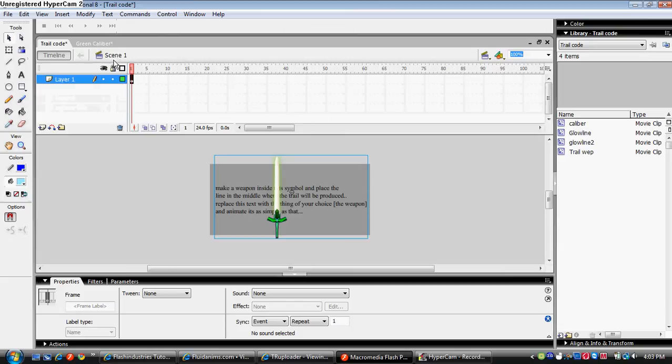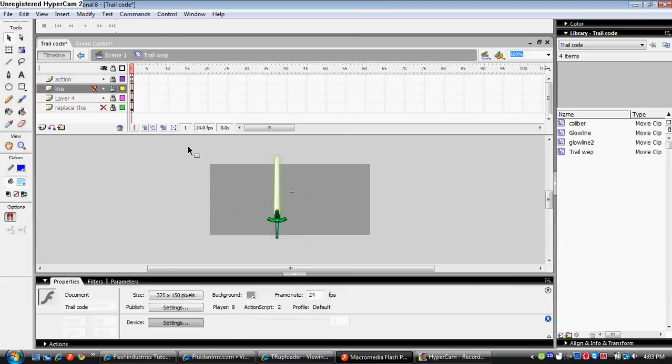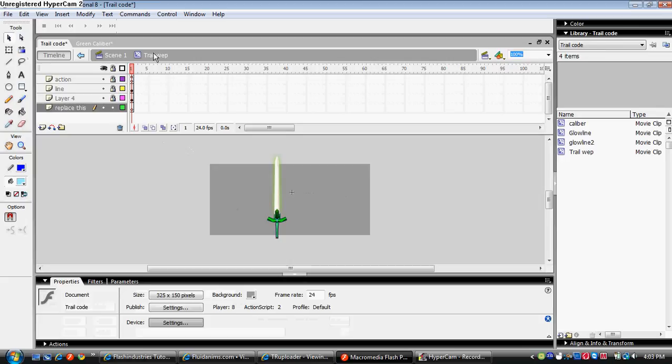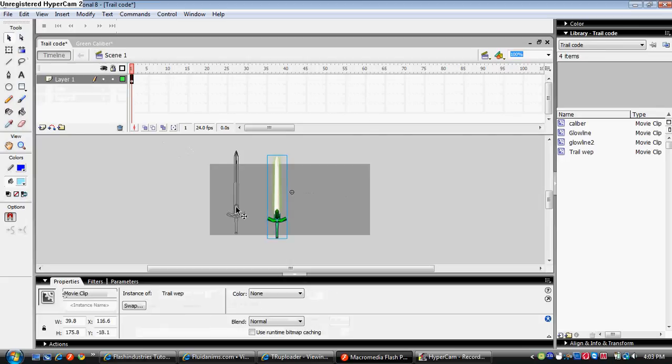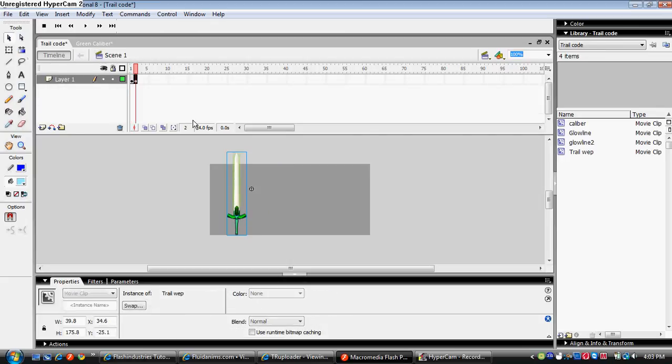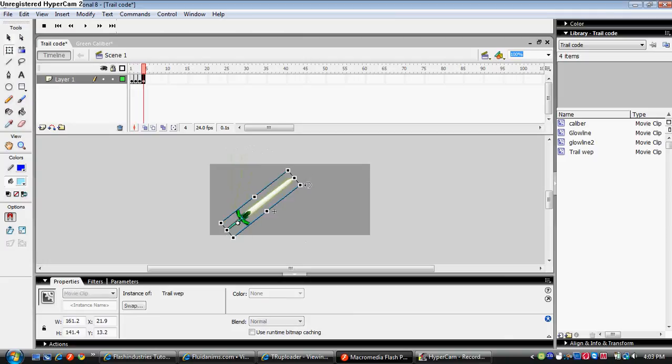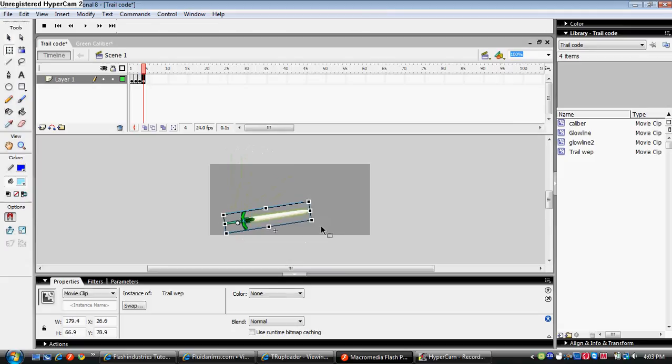Then wait, let me delete this text real quick. And then just animate the sword.